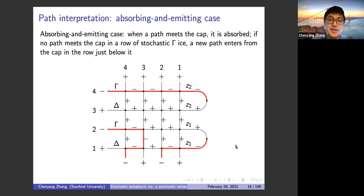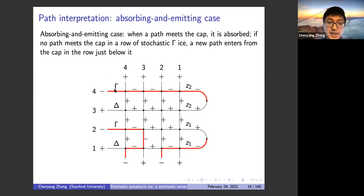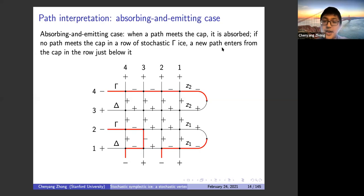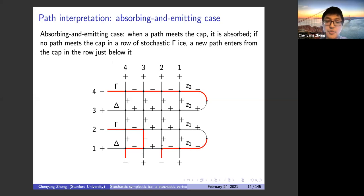In the absorbing and emitting case, when a path meets the cap it is absorbed — there is no path outputting from there. However, if no path meets the cap in a row of stochastic gamma ice, a new path must enter from the cap in the row just below that gamma ice layer. So we see a path entering from the cap, moving leftward in the stochastic delta layer, and then leaving the domain.